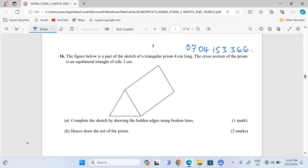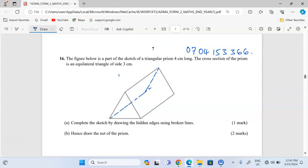Let me begin by drawing a line at the base, doing a line here, then a line there. Now we bring this one down, and finally connect these two sides. All the faces can now be traced — that is how we finish the diagram.